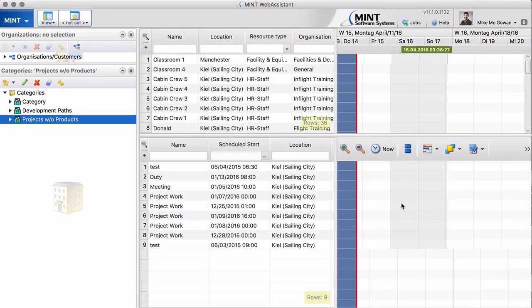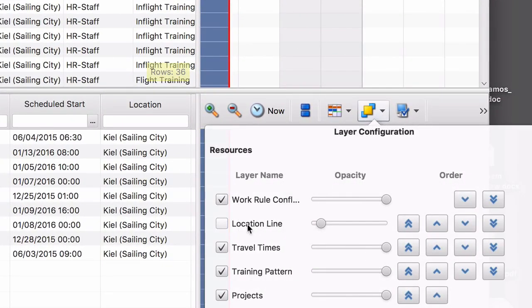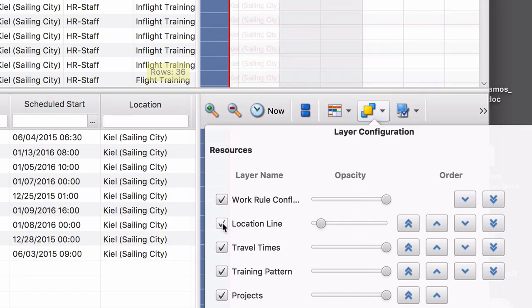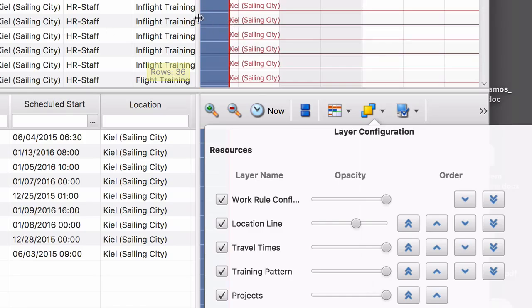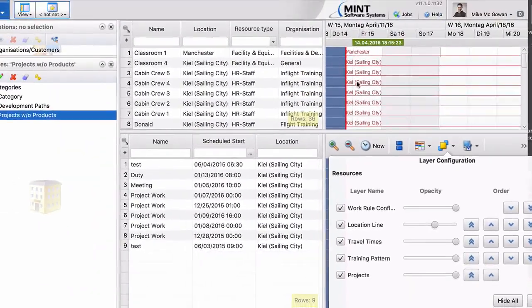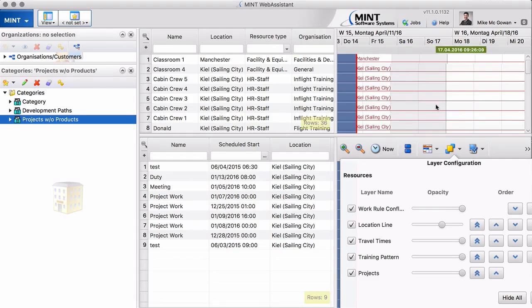One thing which is also new now in version 11 is that you can show a certain layer which is the location line. If you click here and highlight this a little bit, you can always see where a certain person is, and this might change if this person travels.